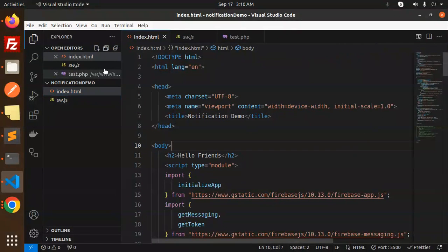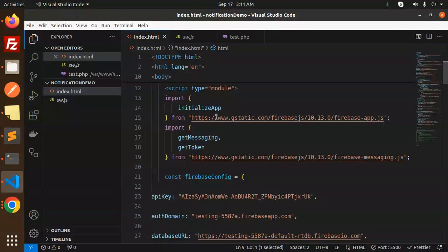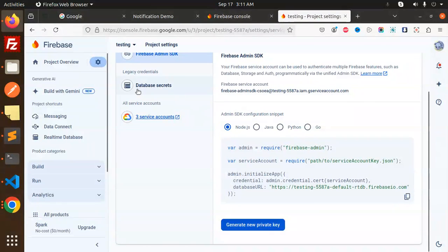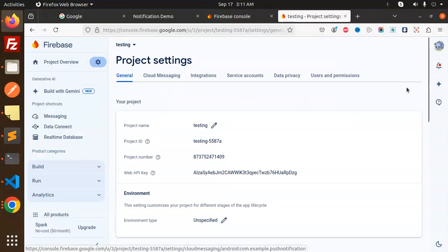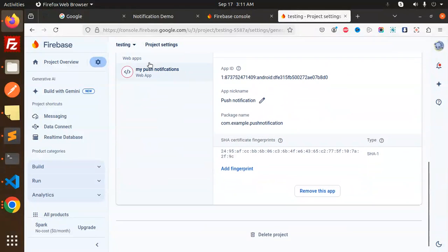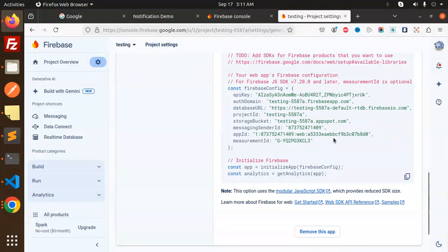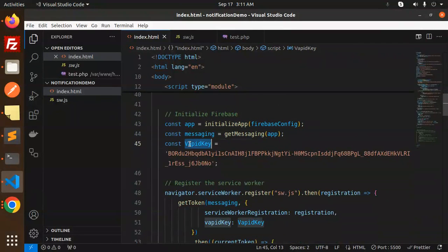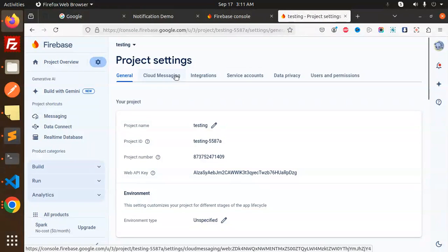In index.html, we initialize the Firebase app with version 10.13.0. The Firebase config includes all your project details — to get this config, go to Project Settings, then General, and if you've created a web app you'll find all the details there. Copy and paste them in. Then initialize Firebase and get the VAPID key from Cloud Messaging.